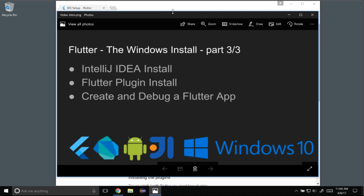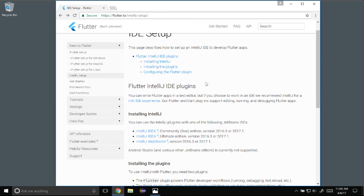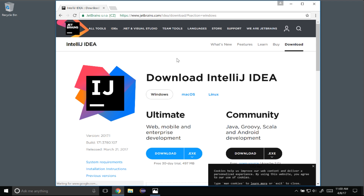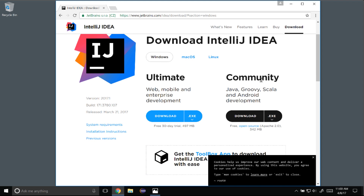To get going I'm going to the Flutter IO website IDE setup guide. In this guide there are three IDEs you can install at this time, and I'm going to choose the IntelliJ IDEA Community Edition, so I'm going to click on that link.